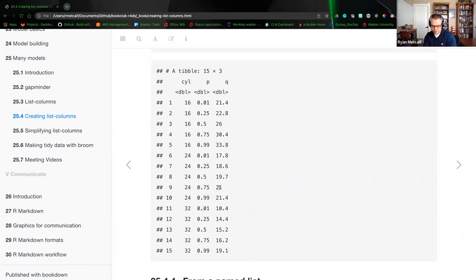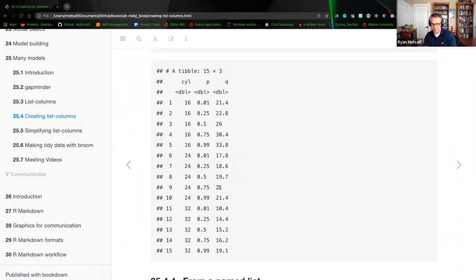Quick question: dplyr has a lot of SQL undertones. There are many references about the dplyr package in the tidyverse with concepts used in database management — select, where, from, join linkage. Is that accurate with the nesting and unnesting concepts we're discussing?